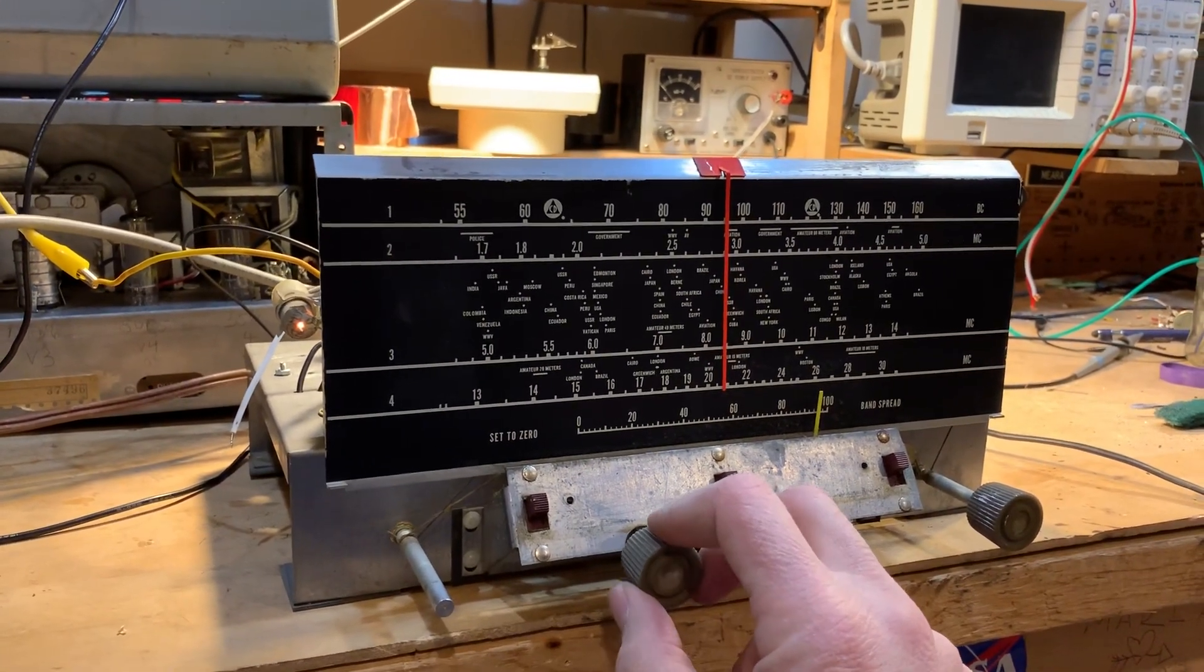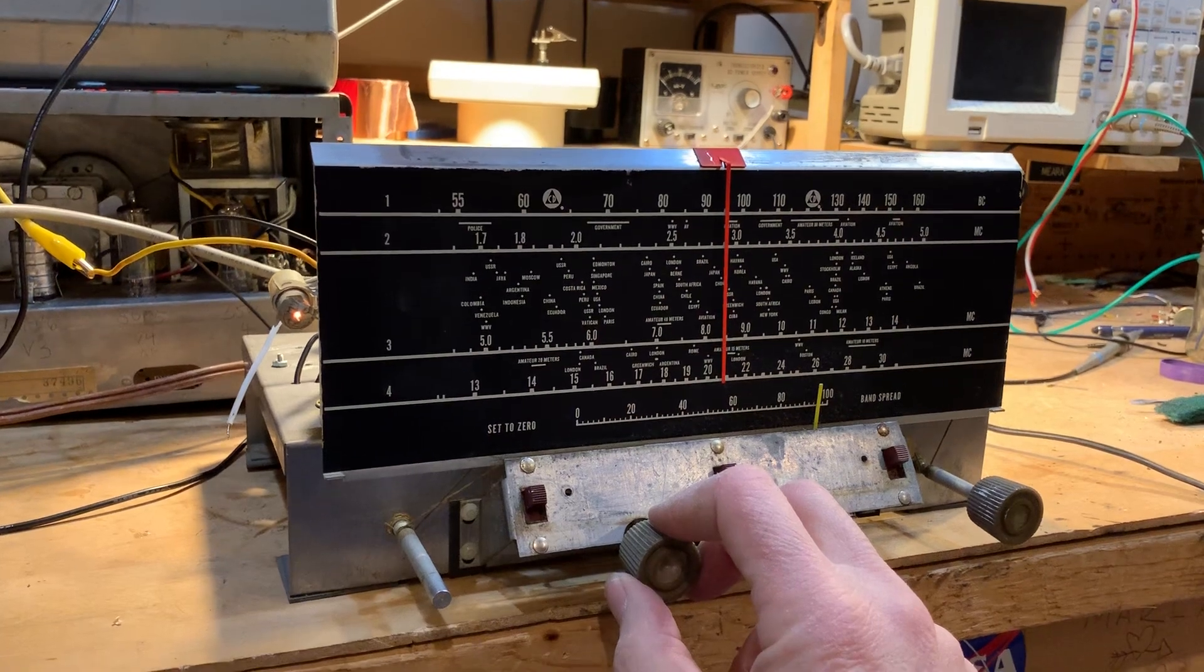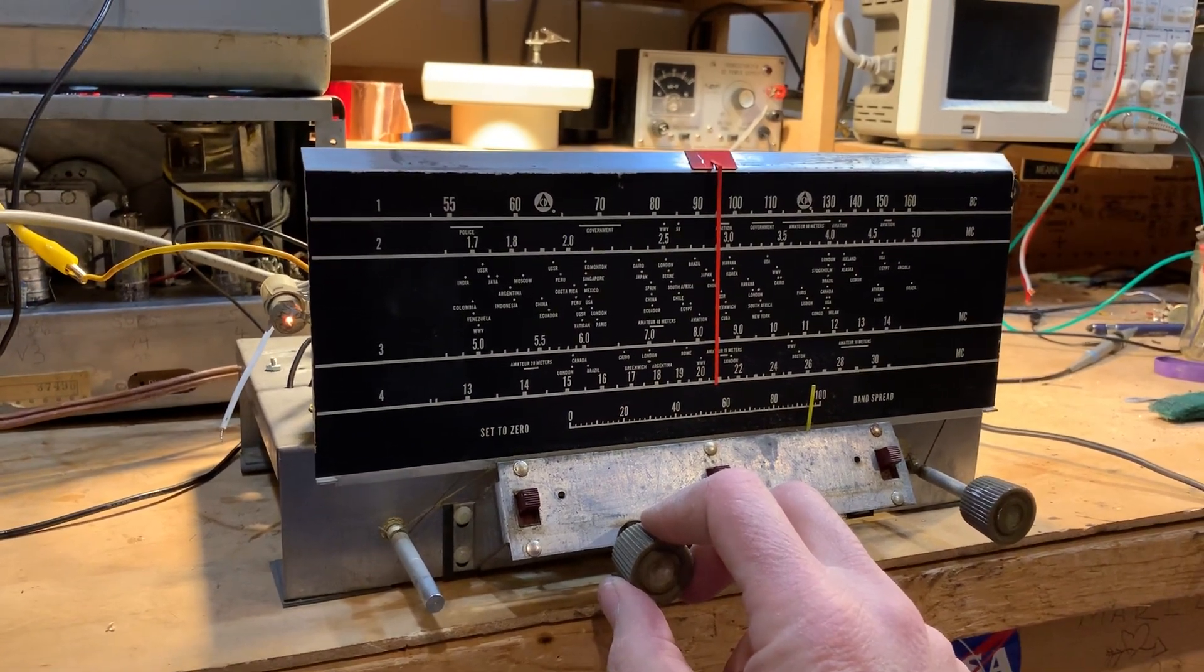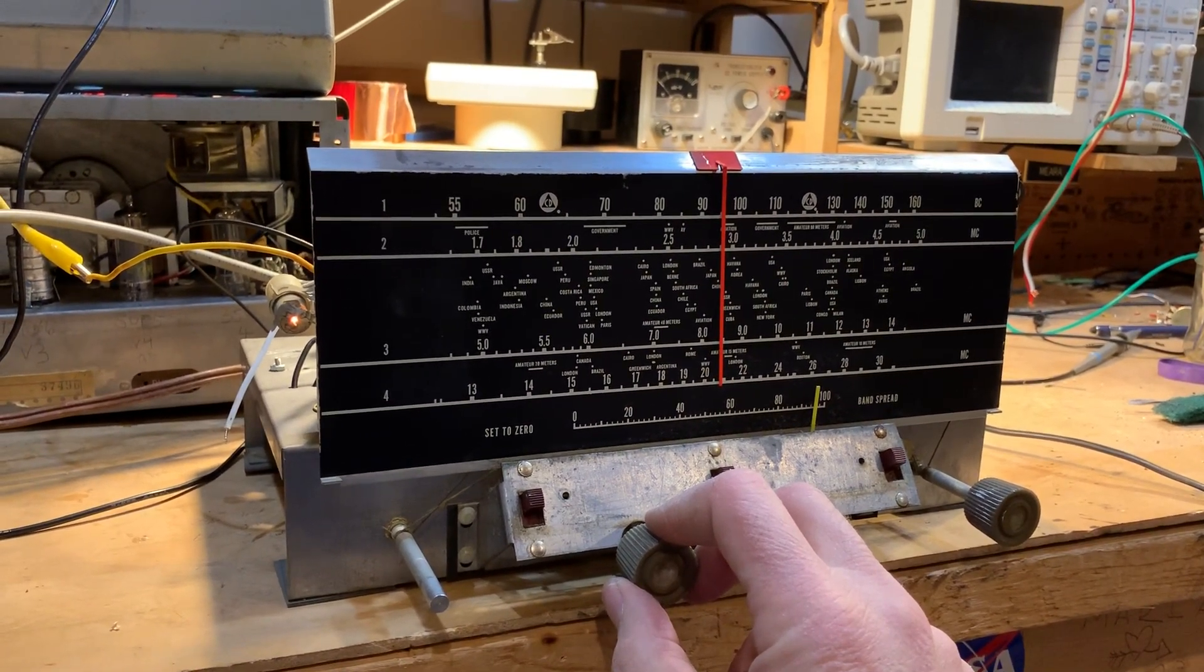It's a shortwave station around 7.5 megahertz.